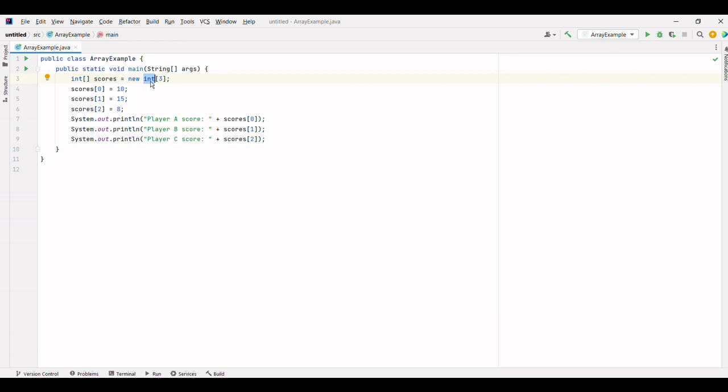We initialize the array with a size of 3 using the new keyword. Then, we assign the scores for each player to their corresponding index in the array.